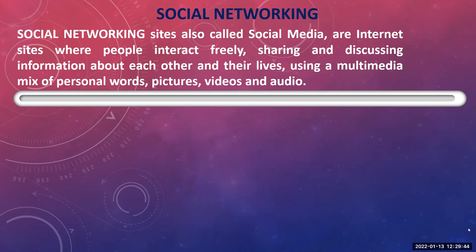On social networking websites, people share issues and thoughts about things prevailing nowadays — by putting photographs, writing quotes, or writing blogs. All of these are done for sharing your views about various topics, using a multimedia mix of personal words, pictures, videos, and audios. What are the various examples of social networking websites?